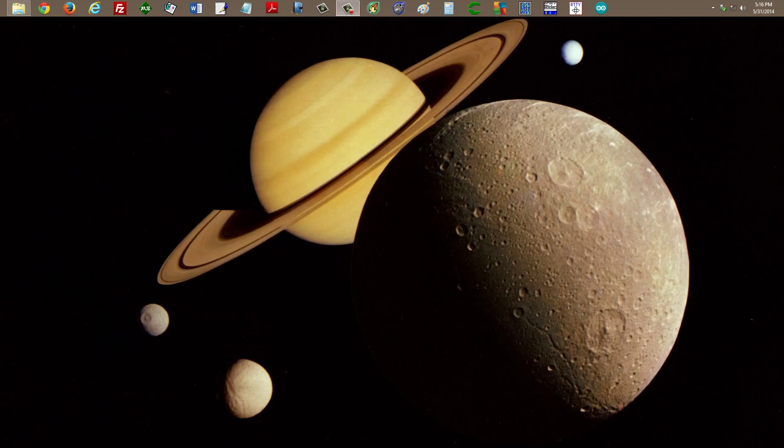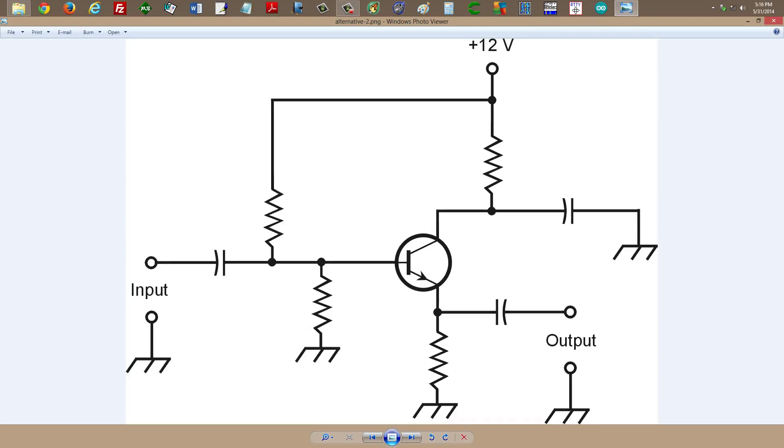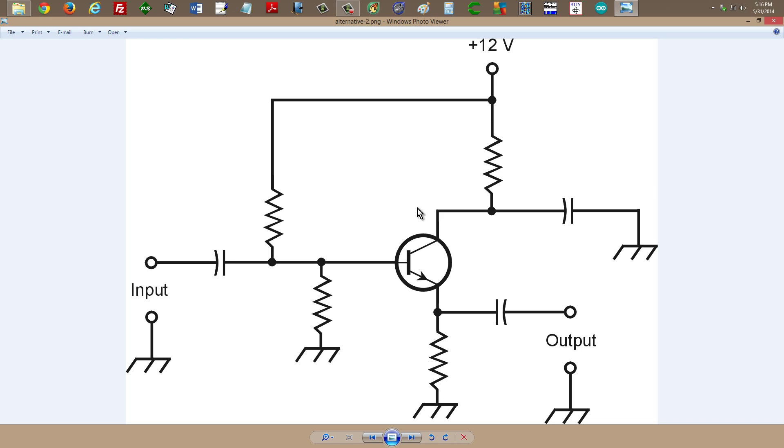Well, negative power supply voltage is generally not found in most equipment today. You will usually find a positive supply instead. So you can alternatively build your emitter-follower like this.